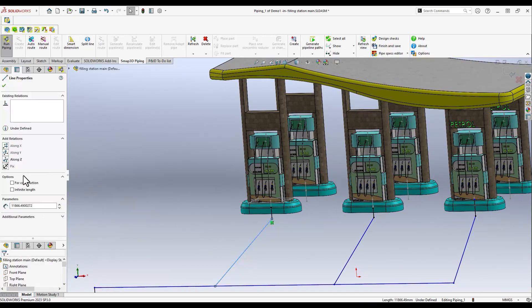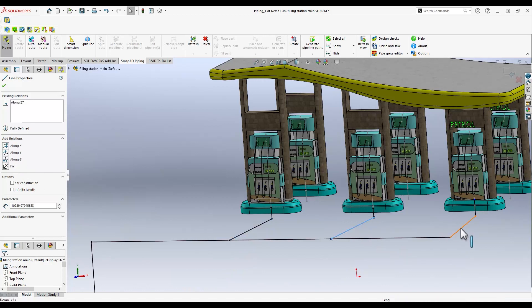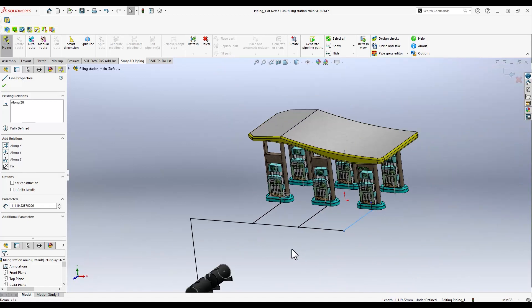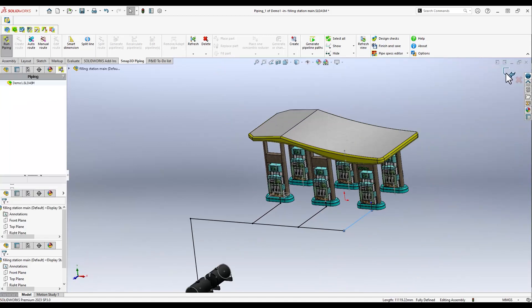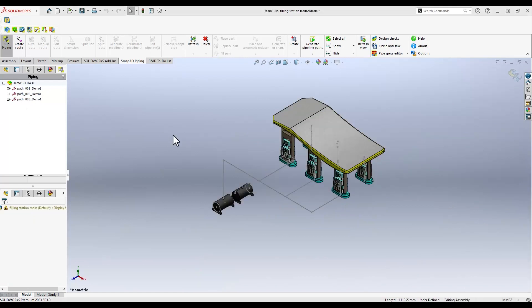Integrated functions allow the pipework to be aligned automatically. As soon as all pipes have been routed, SMAP3D Piping automatically calculates and places all black steel pipes and fittings.